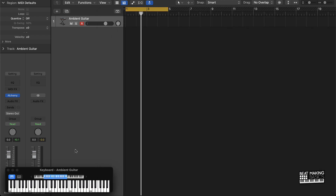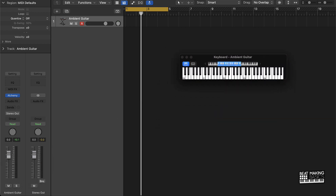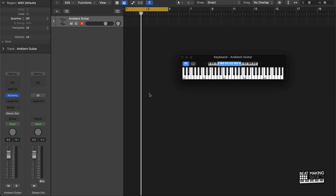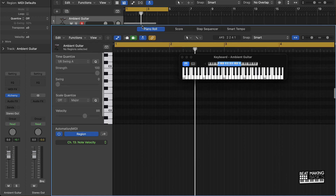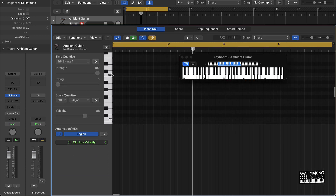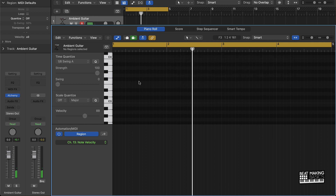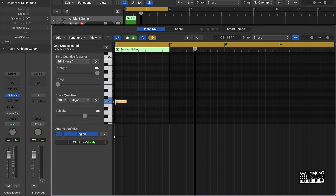Instead of playing it with my MIDI keyboard, I'm going to pull open the piano roll. You can push the letter P on your keyboard or hit the scissors at the top. We'll start with C, and then I'm just gonna draw in a pattern here. To draw patterns, all you have to do is hold down Command and this pencil is gonna pop up, and you just click where you want the note.